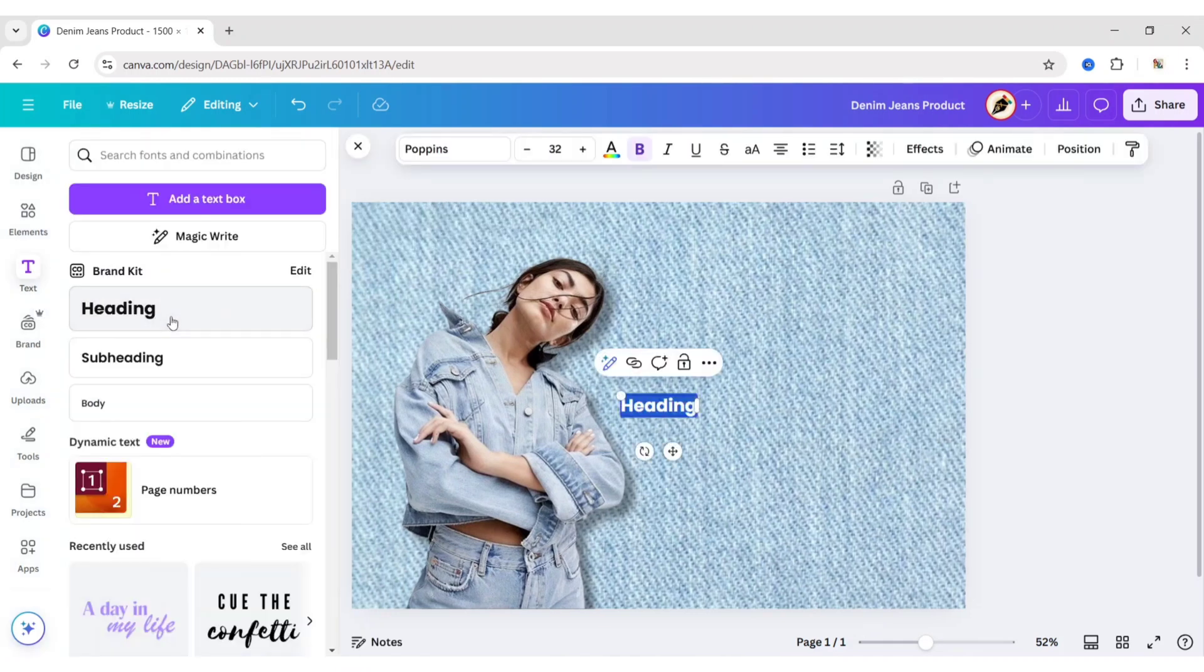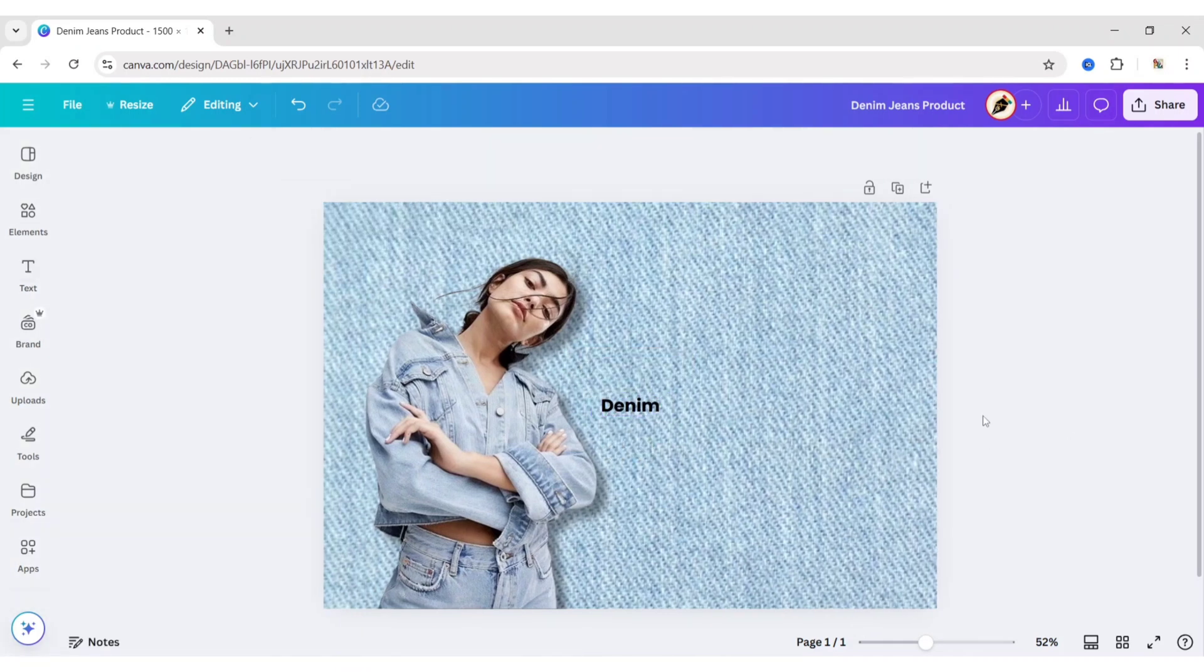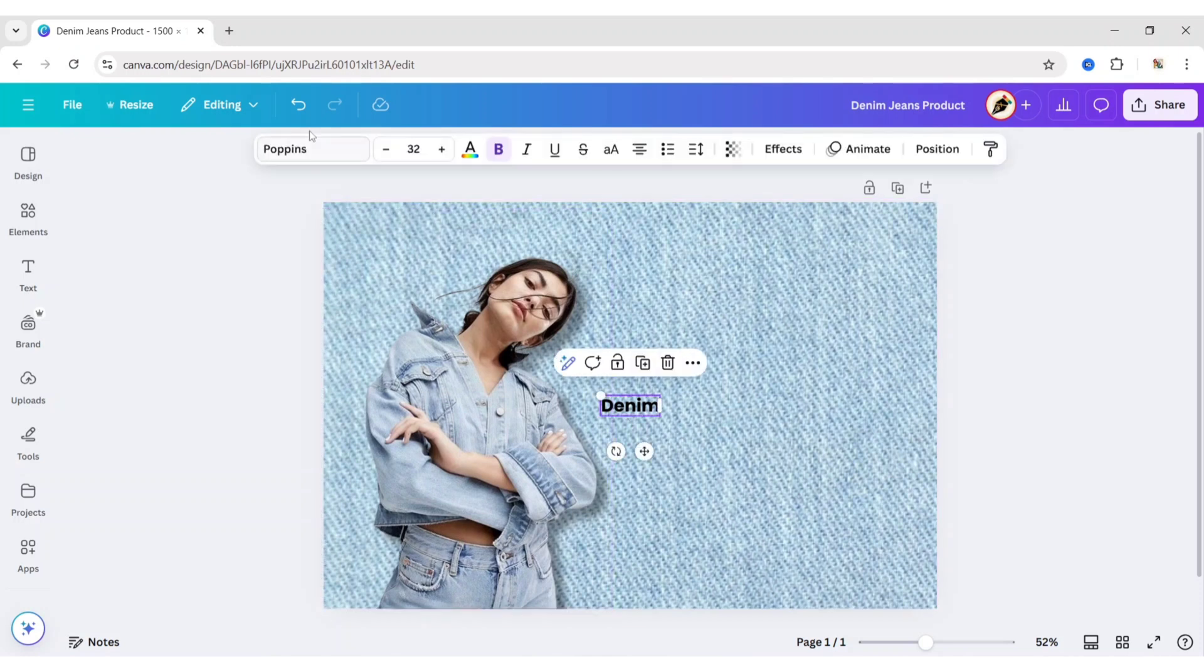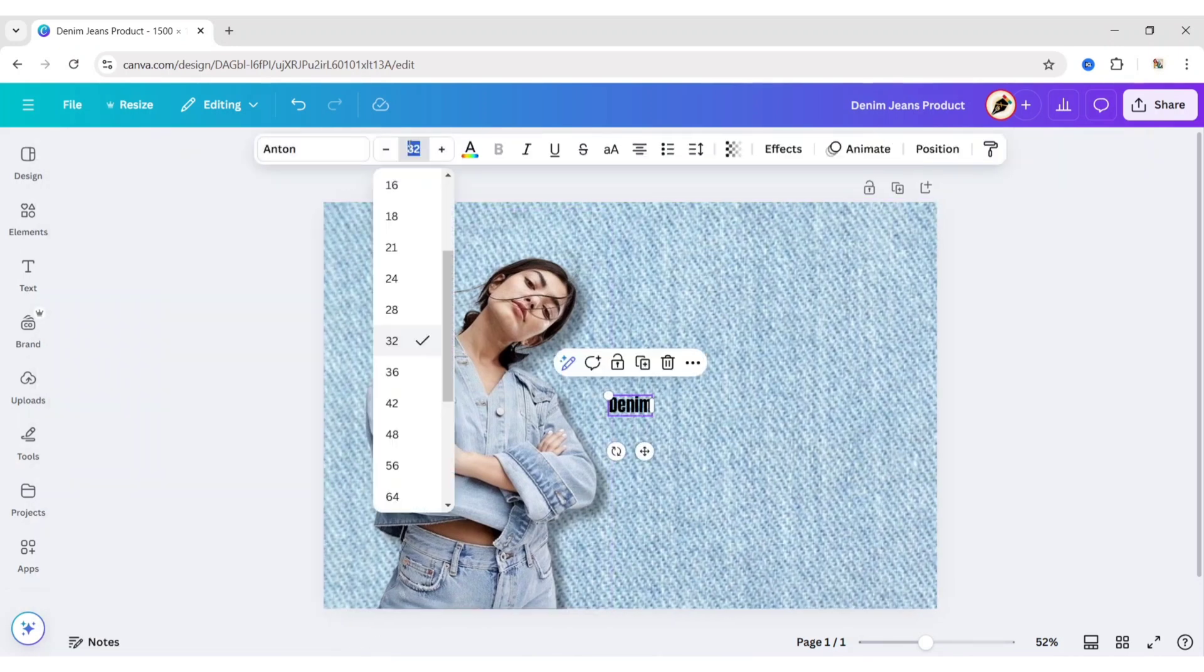Now add a heading. Type Denim. Go to Font. Choose Anton Font. Change Font Size to 300 pixels.